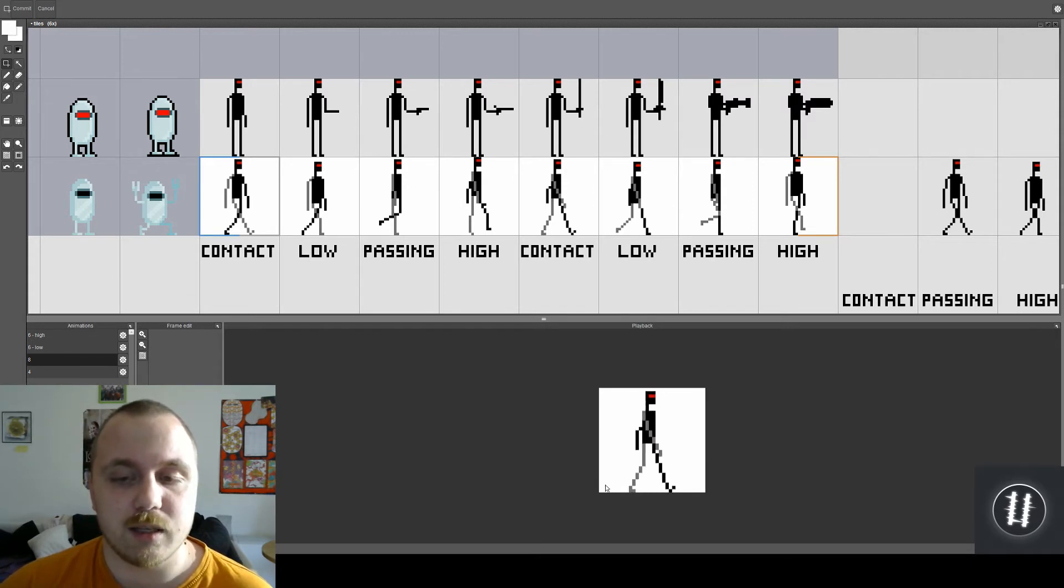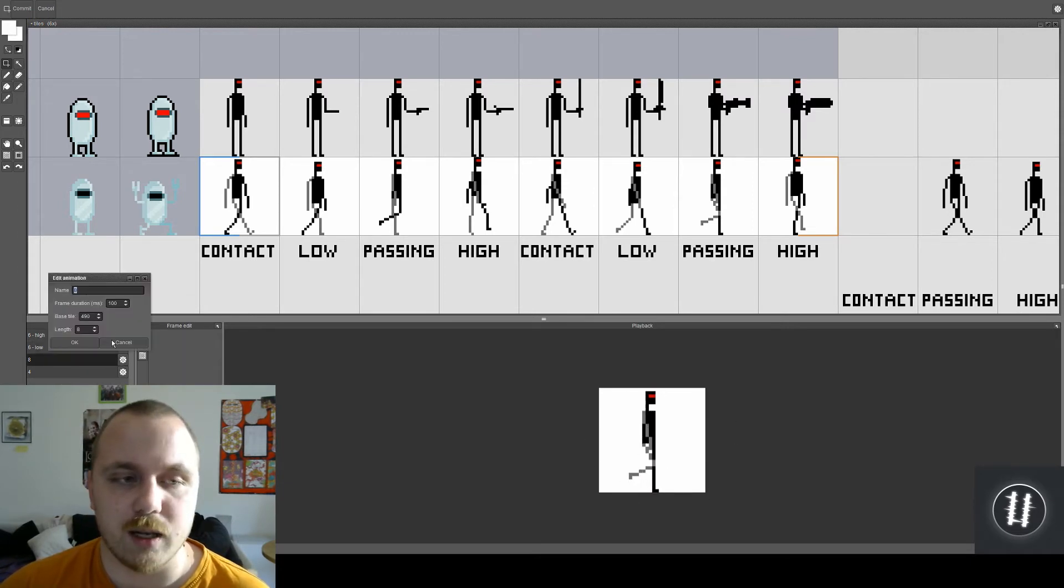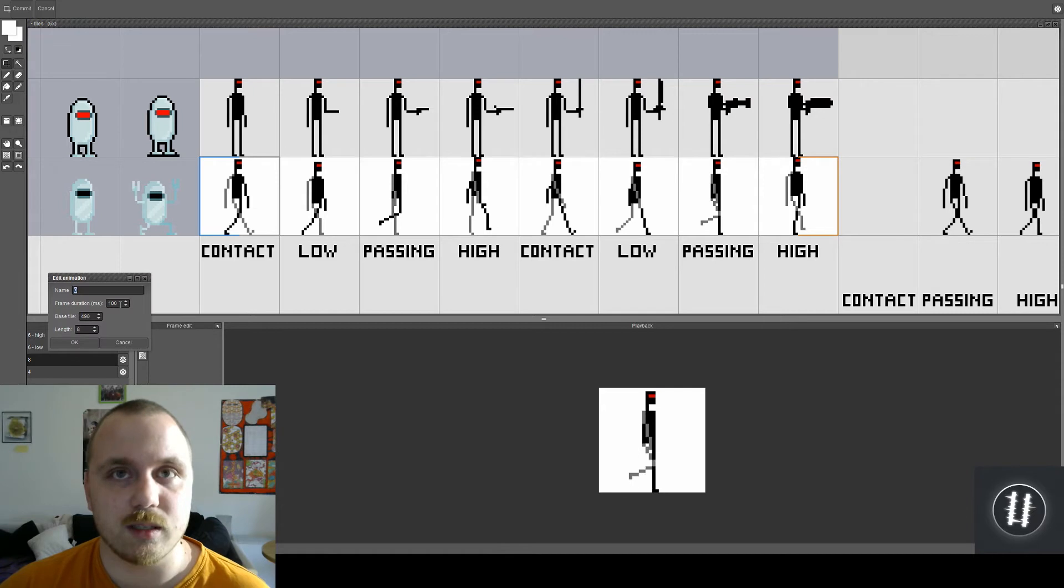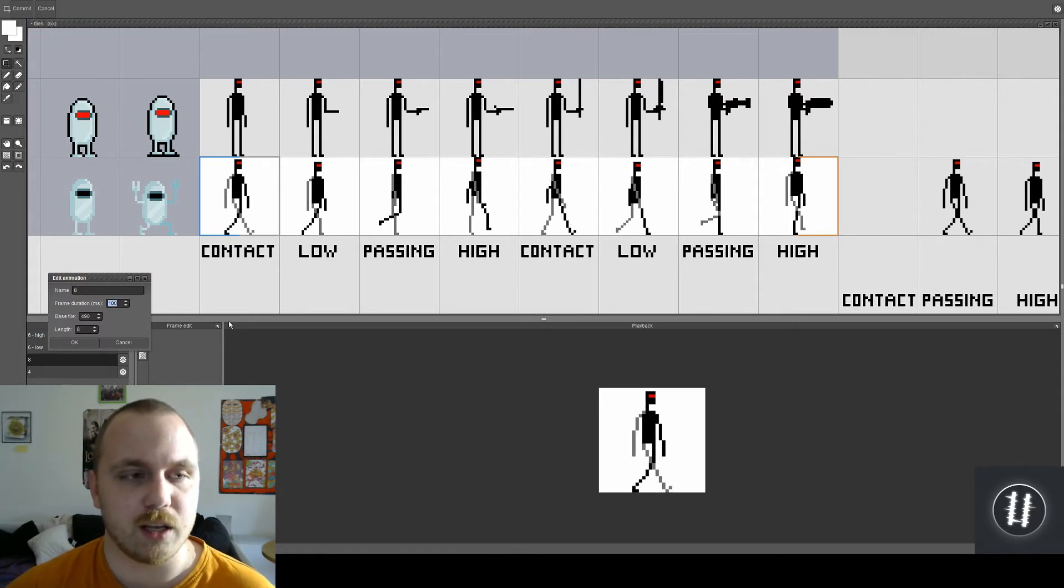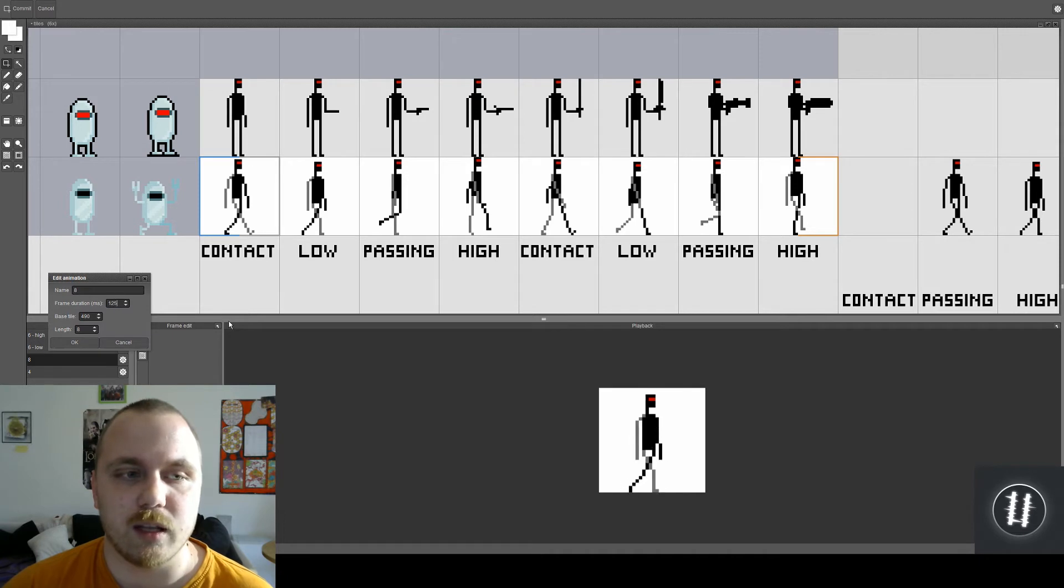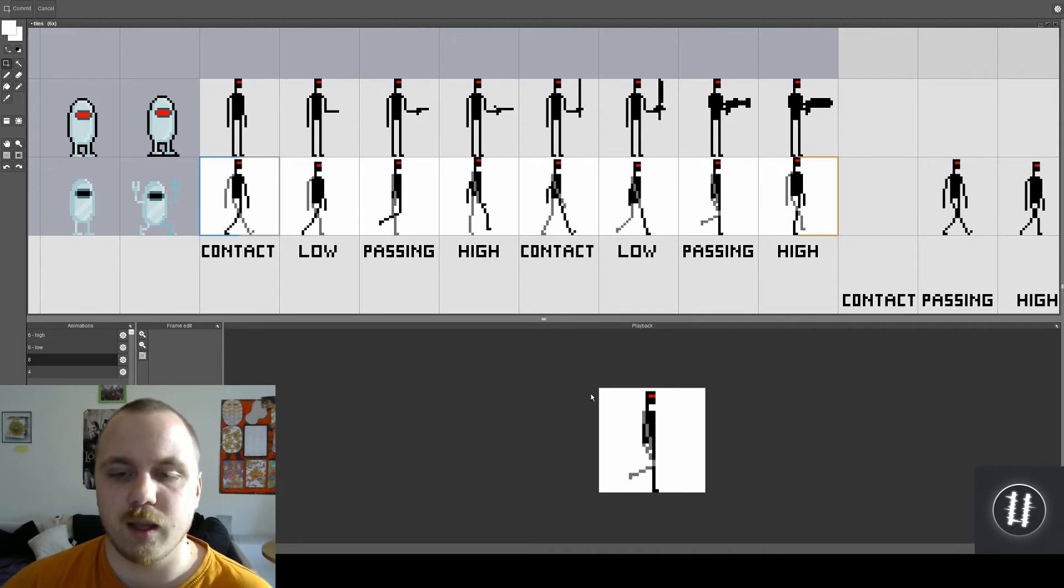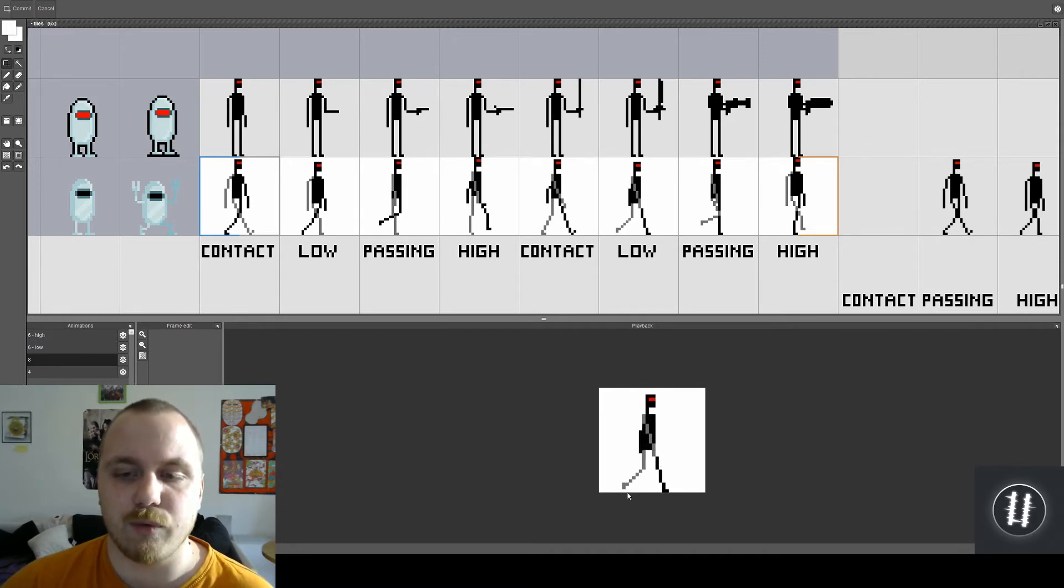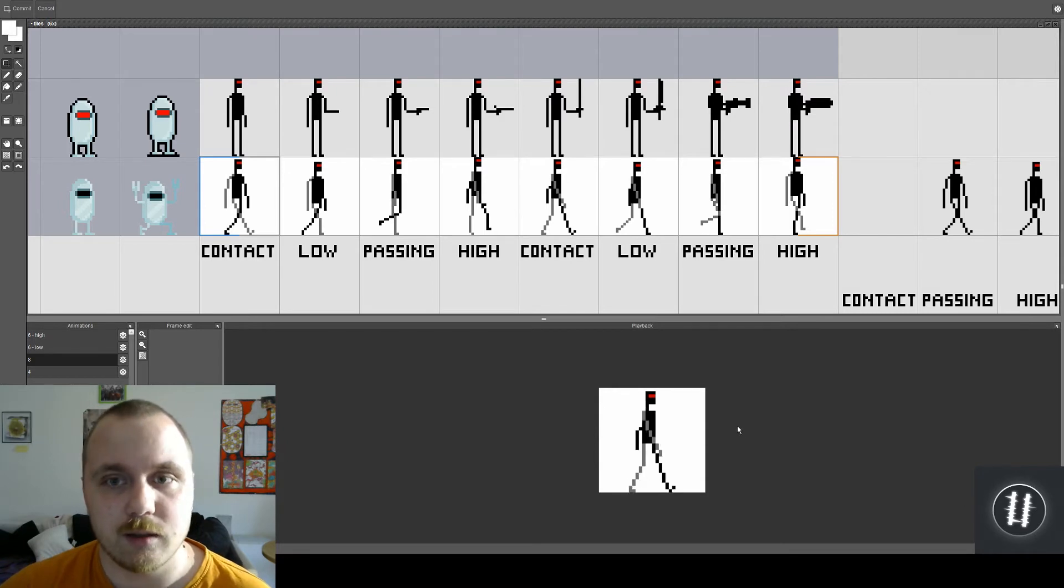Now there are different timings you can use. This isn't eight frames per second, these are just eight frames. Each of those last for 100 milliseconds so it's not a full second. If I wish to change that I can just increase the frame duration to 128 milliseconds and this is how it looks - eight frames per second.